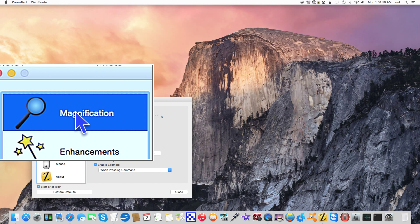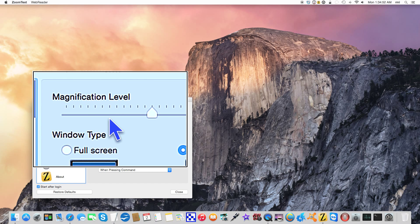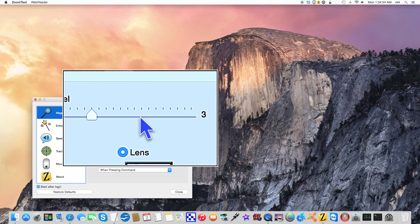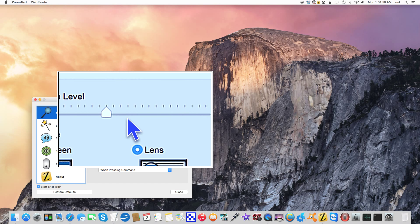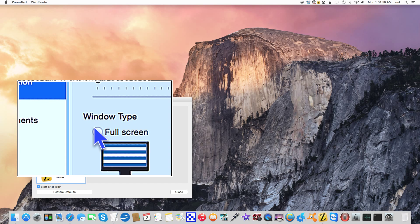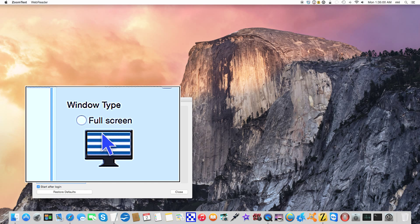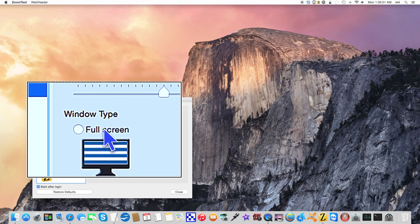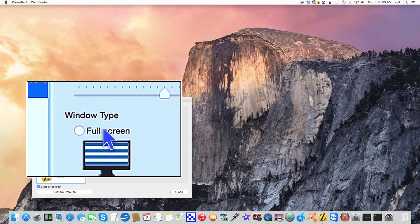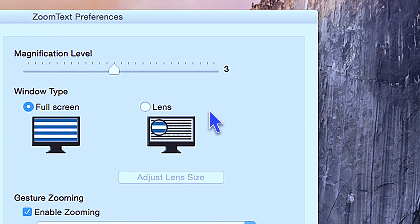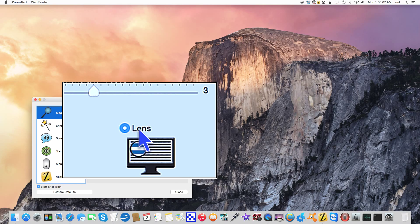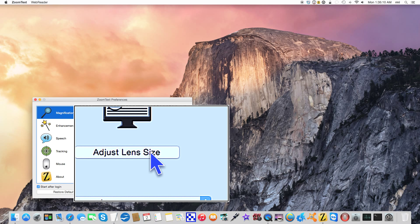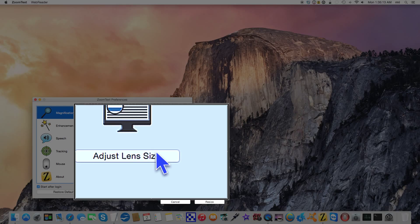So now here we are. Again, magnification level like I was showing you in the menu bar, except this time it's on a slider. One of the things you can't get from the menu bar is window type. What that means here is full screen or lens. I personally prefer lens. You can adjust the size of the lens. This is where I like it, so I'm going to hit escape to get out of that.